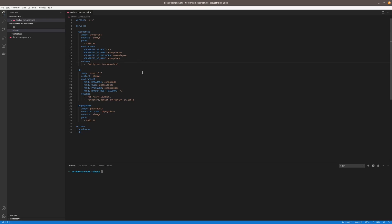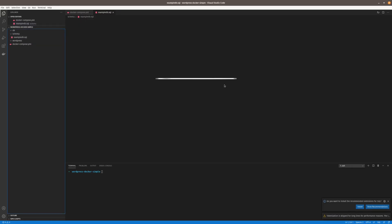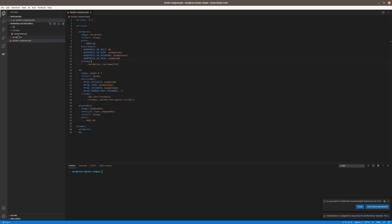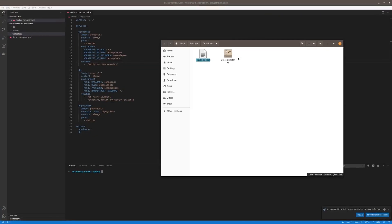Now we obviously want to bring across our exported content. One is our database, so go ahead and copy that into our schema folder. The next thing will be our WordPress files. Some people might bring across the whole WordPress install, but you can run into issues with the WP config file. So I usually recommend just doing the WP content folder, though sometimes, depending on how custom a site is, they will actually have files outside of the WP content folder. It really depends on the situation, so it's good to understand how the current website runs.